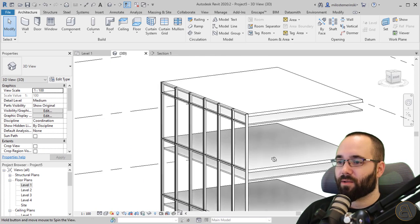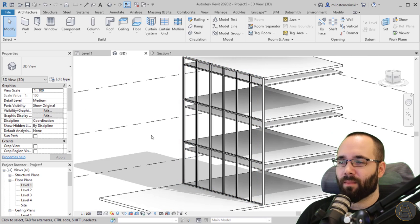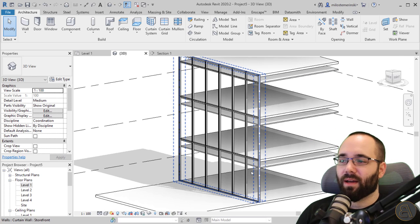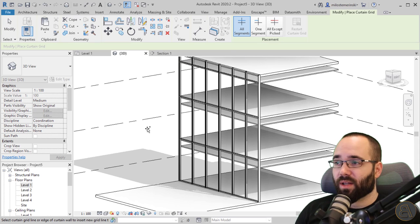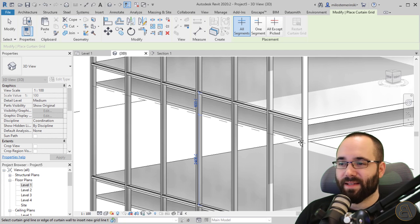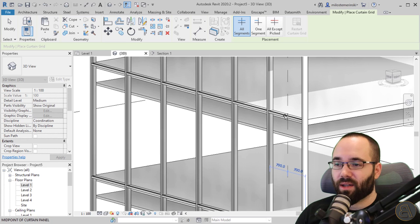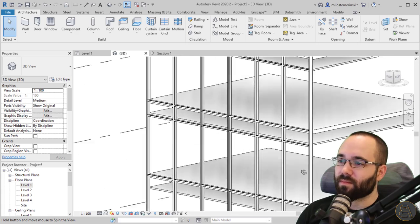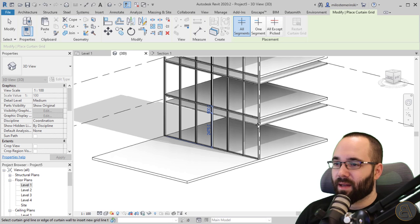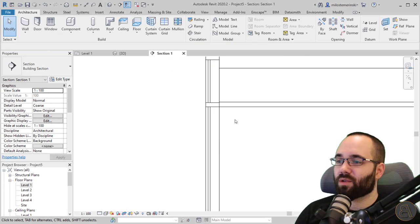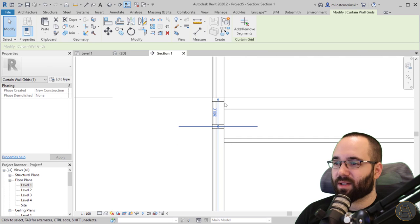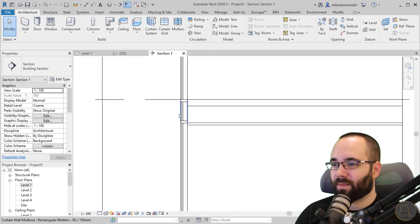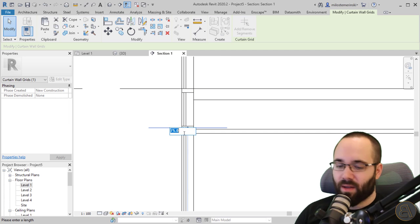Now we're missing curtain grids at the ceiling levels. To add them, go to the Build panel on the Architecture tab and click Curtain Grid. Choose all segments, hover over a vertical element and it gives a horizontal line — hover over a horizontal element and it gives a vertical line. Click to place, hit escape. Then in the section view, select each new grid, unpin it, move the witness line down 25mm, and it aligns perfectly.